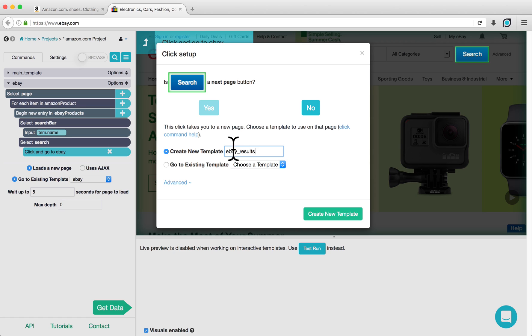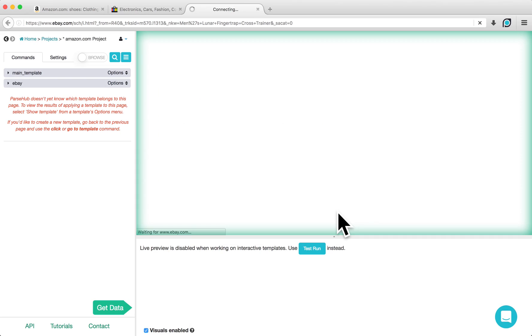We can now follow the same steps that we followed on Amazon to select and extract the product names and prices on eBay.